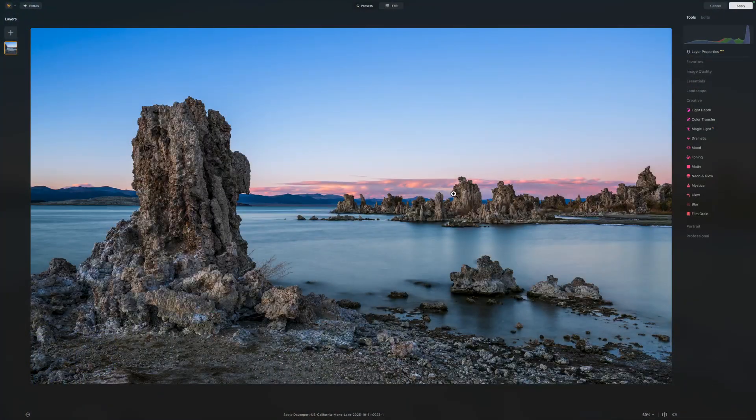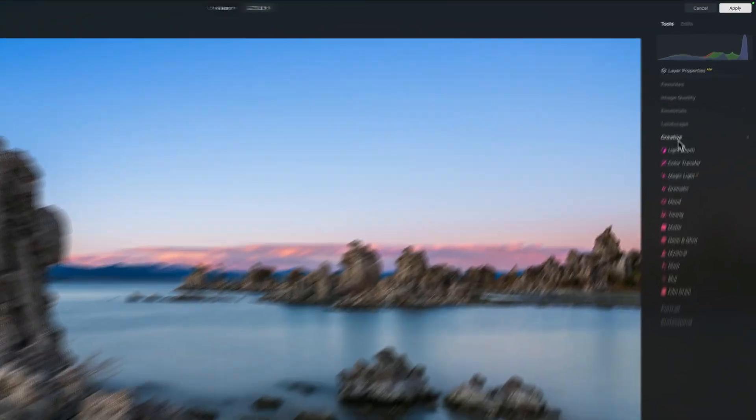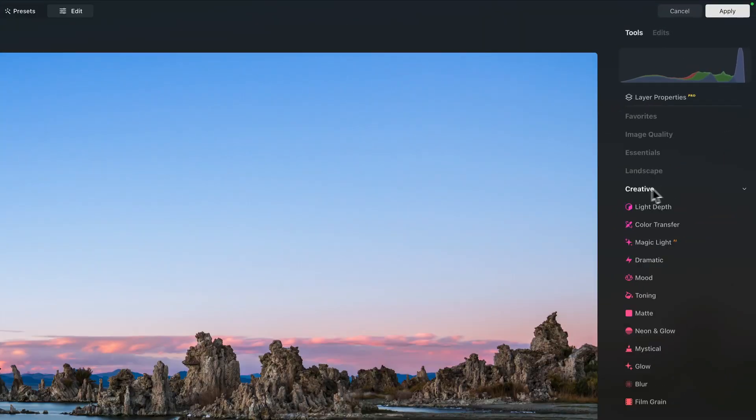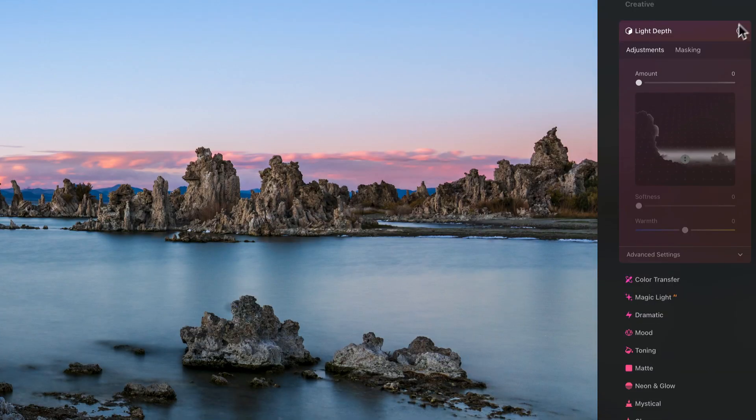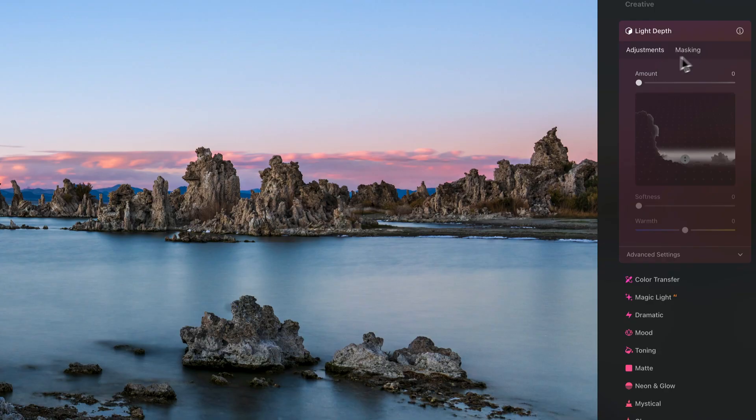I wanted to show it here because if you have Luminar Neo in your toolkit, you'll want to understand how to use this tool. It is really powerful. So let's have a look. You'll find the light depth tool is the first one in the creative area. I said this replaces Relight AI. Let me just open this up here and you'll see you get an amount slider. We have all of our masking, the standard things that you have with all the tools in Luminar.